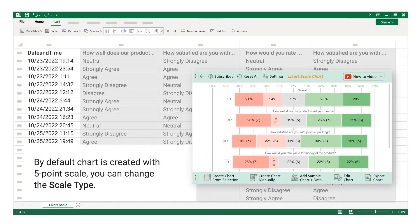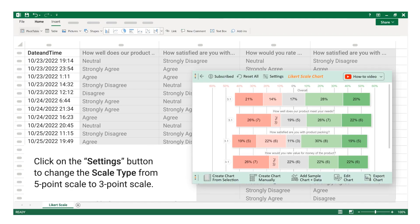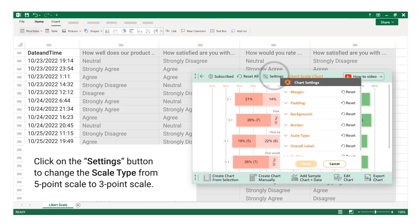By default, the chart is created with a 5-point scale. You can change the scale type by clicking on the Settings button to change the scale type — for example, from 5-point scale to 3-point scale.